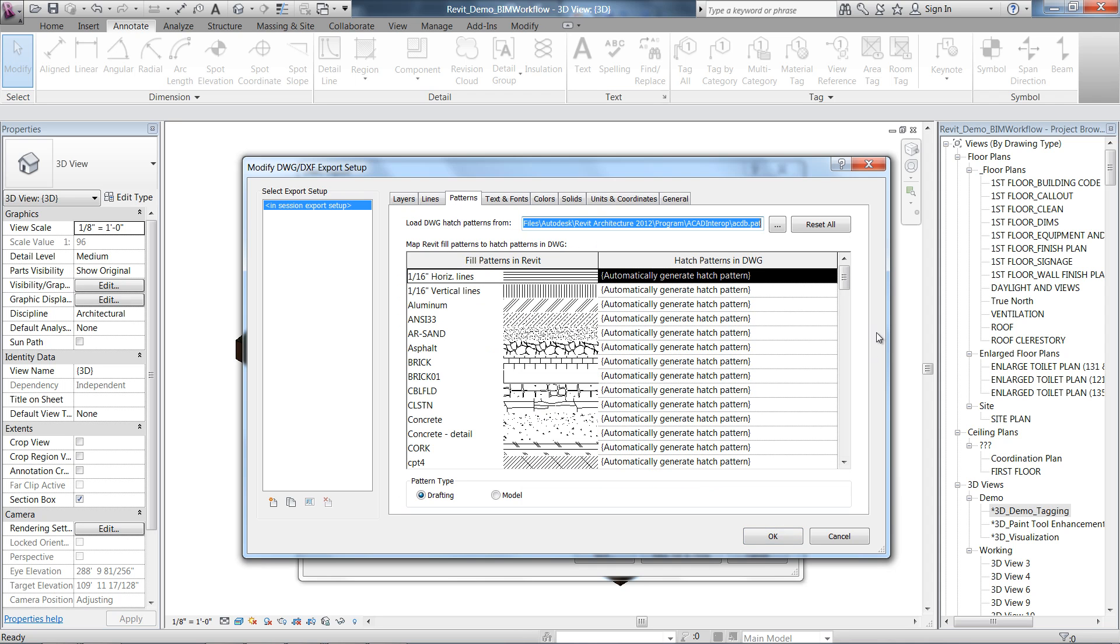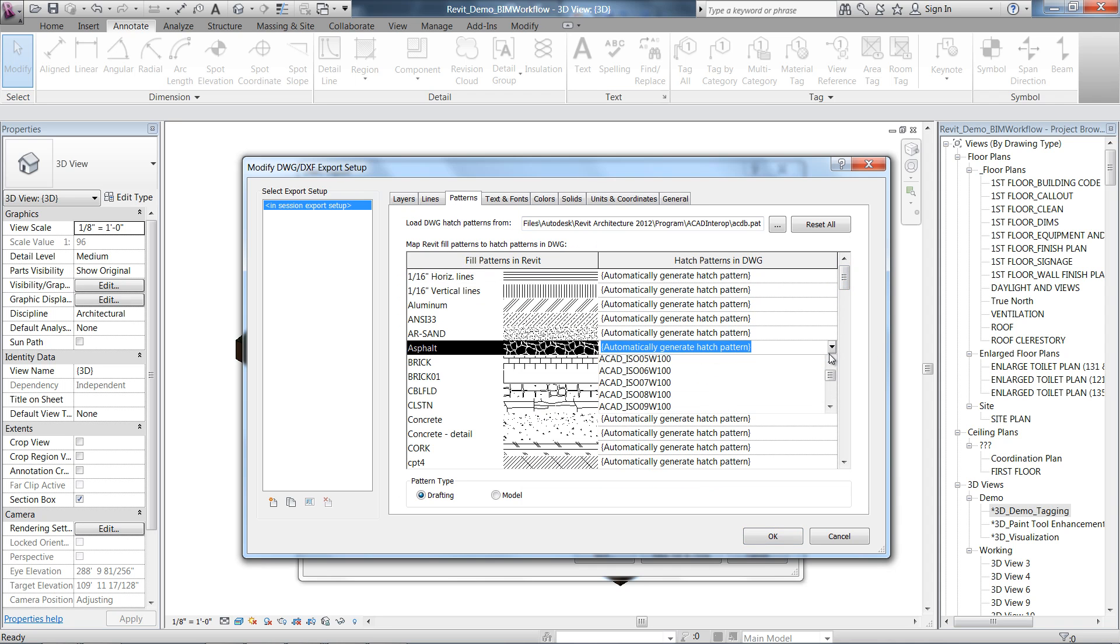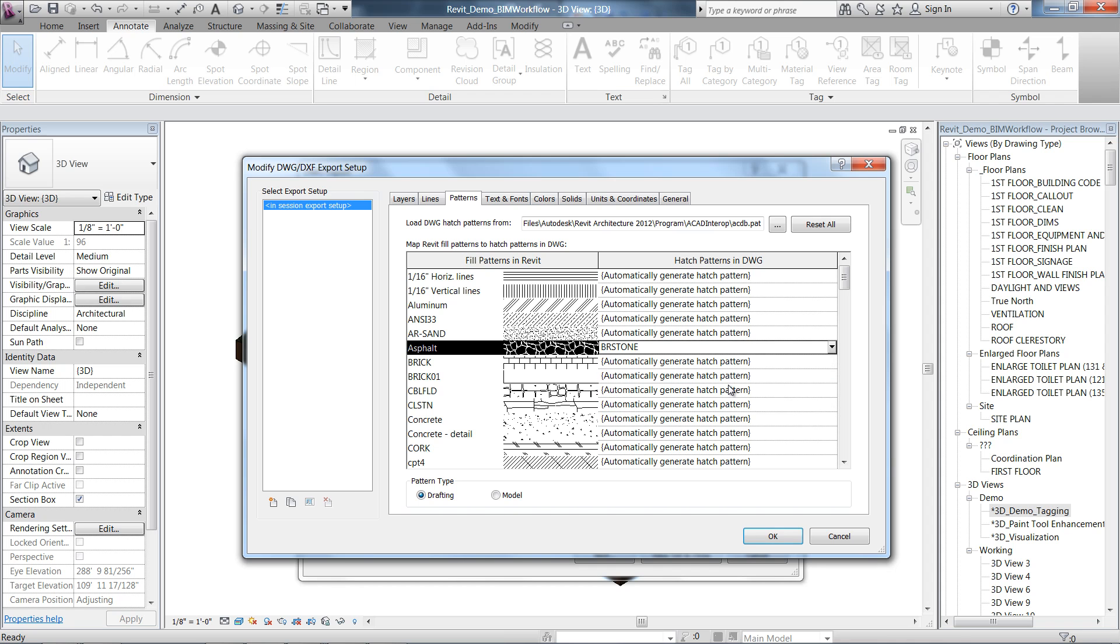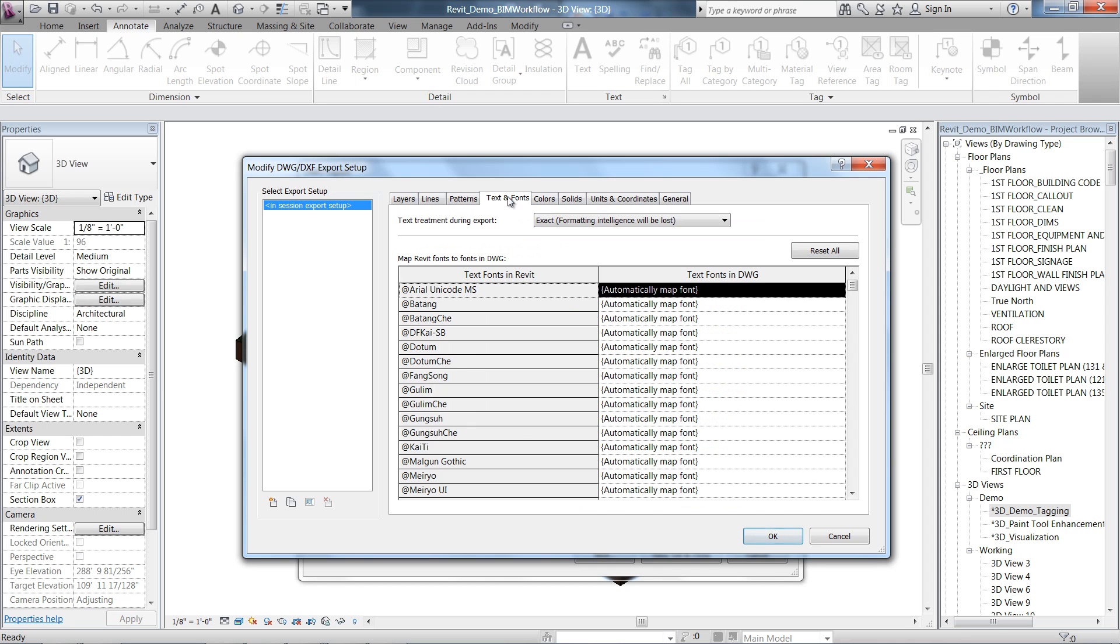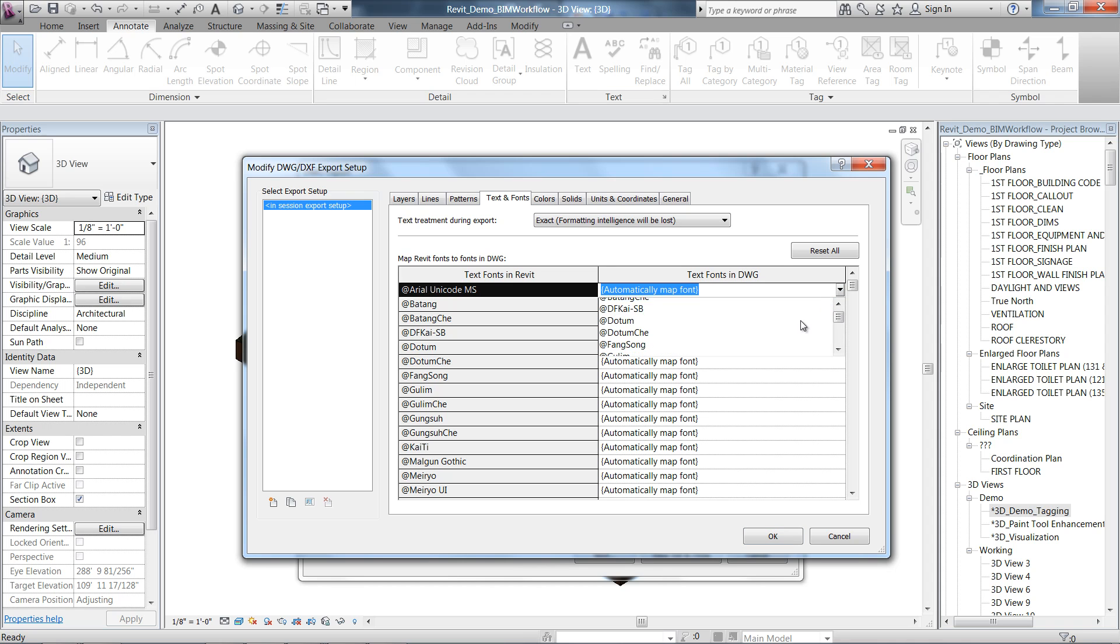You can also define non-plottable layers as well as other export options. The enhanced DWG export enables a smoother user workflow, taking into account new options for export.